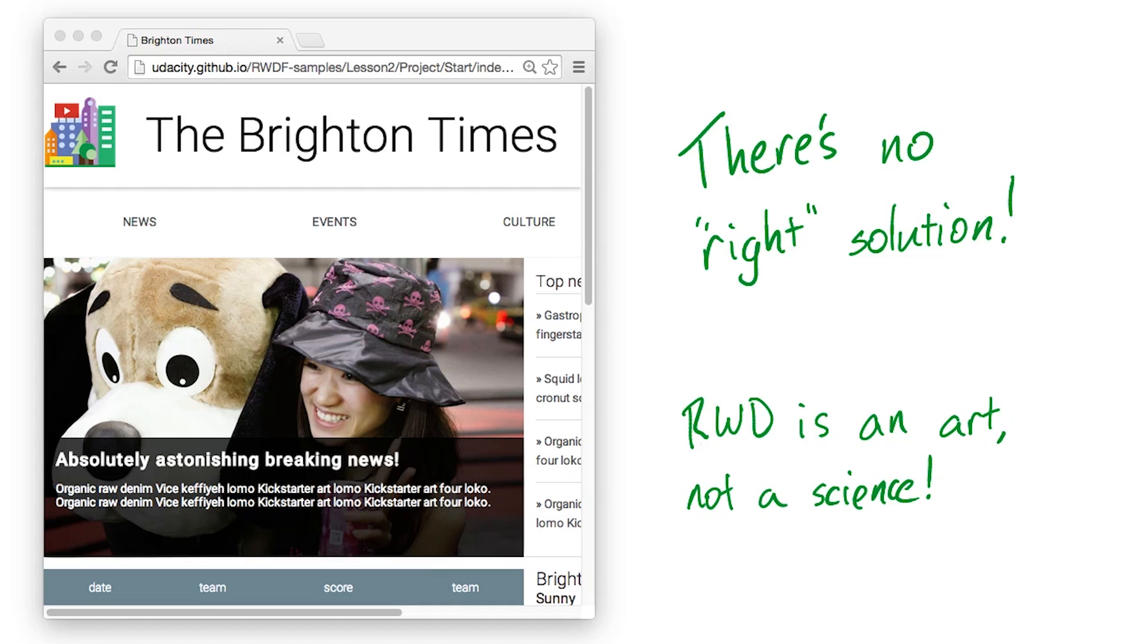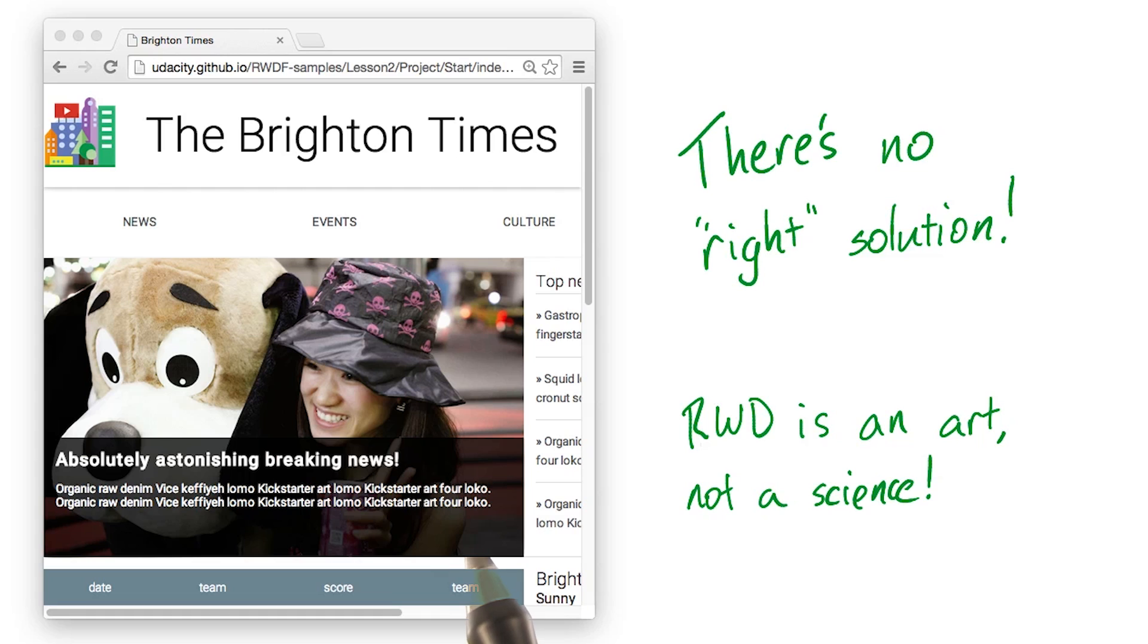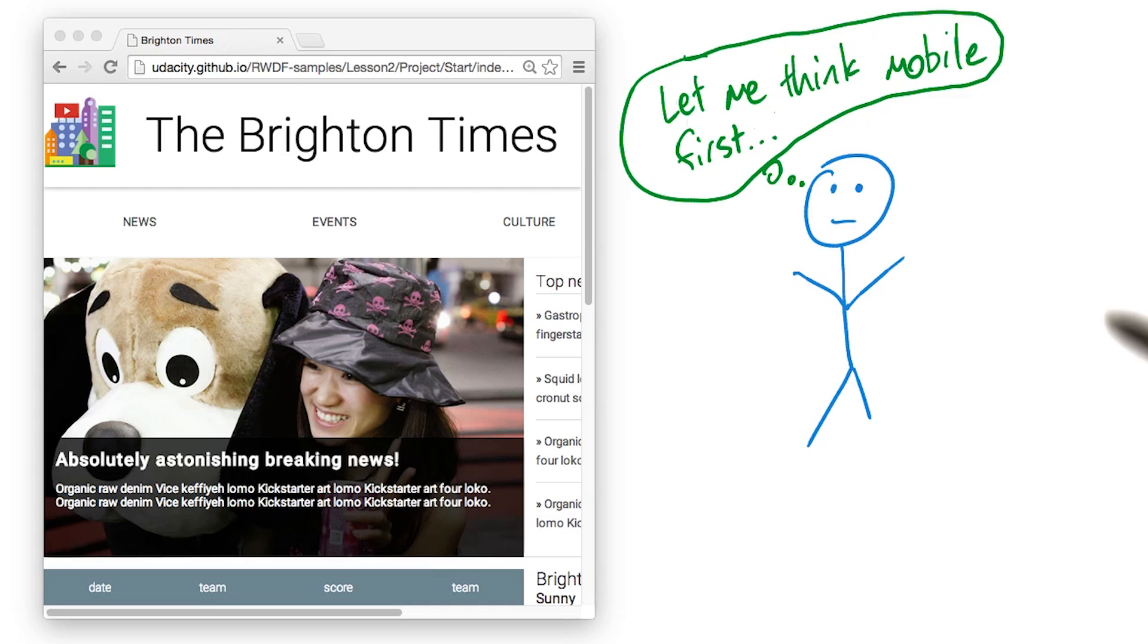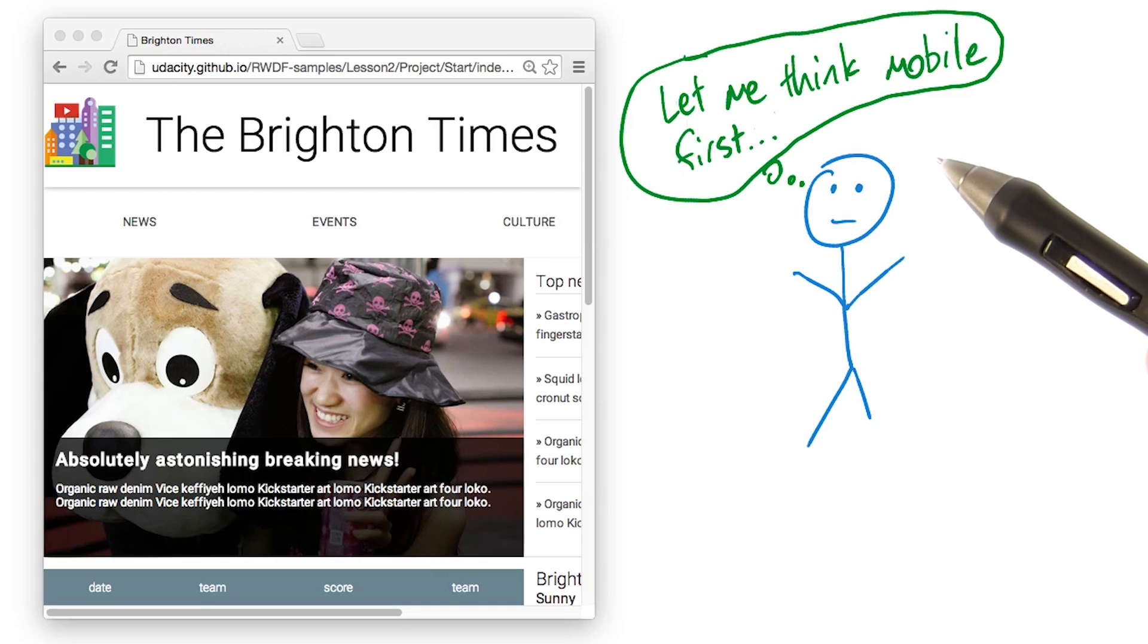I'll be talking through the decisions we made and the steps we took to make this site responsive. And I really don't expect your answers to look anything like ours. This course is all about thinking responsively.